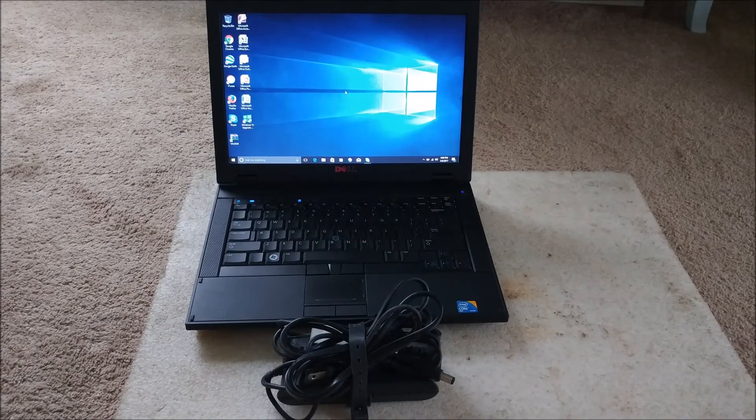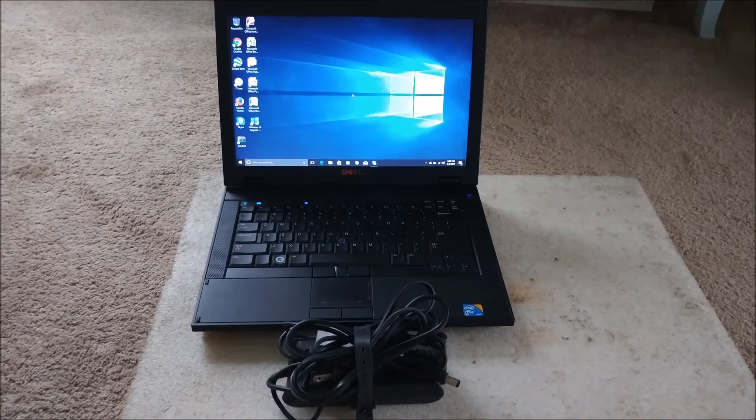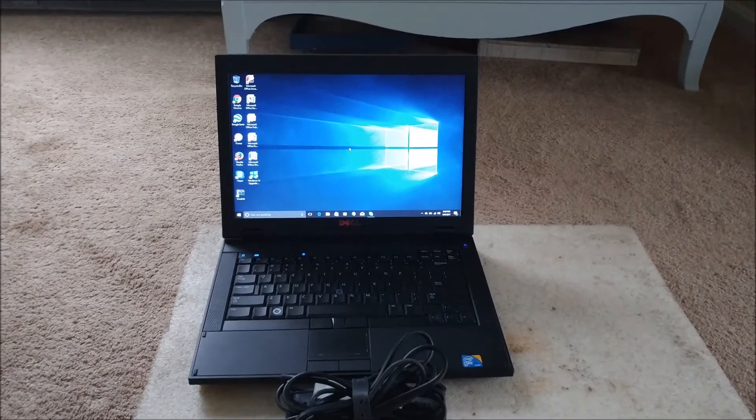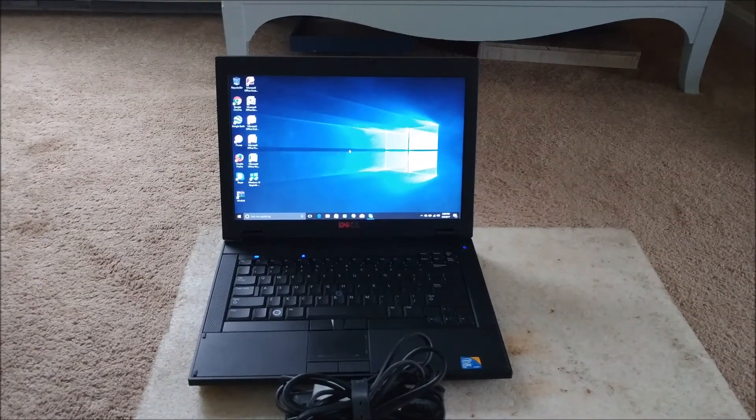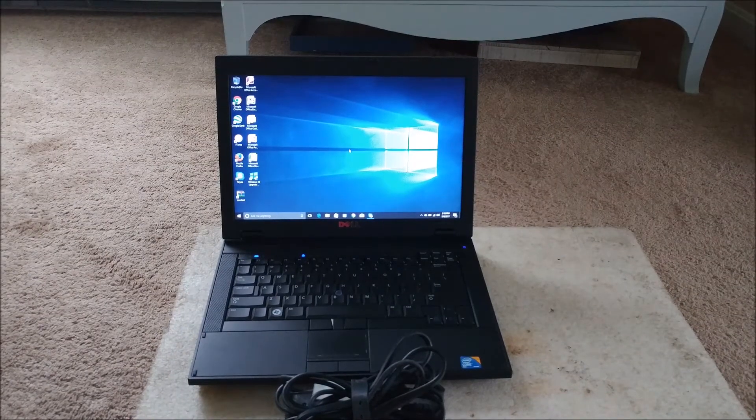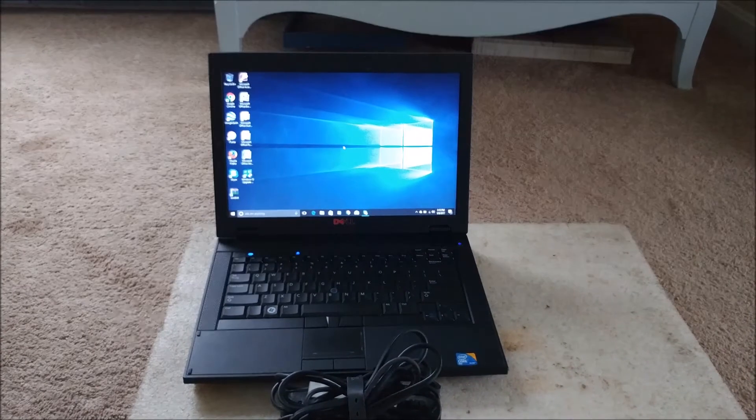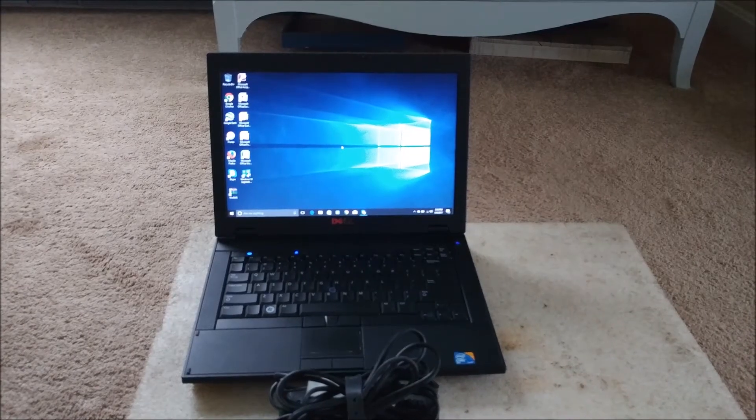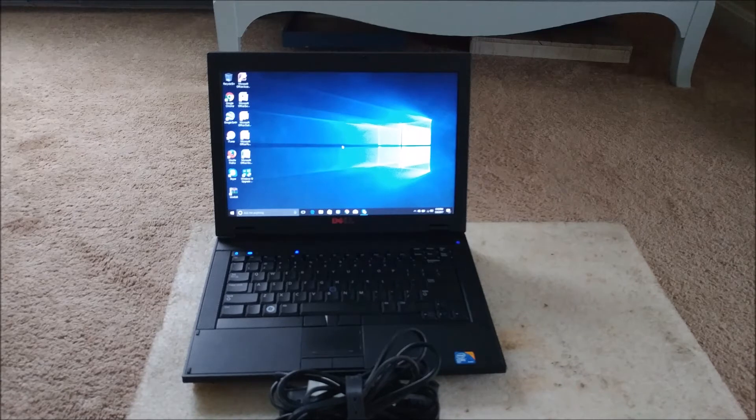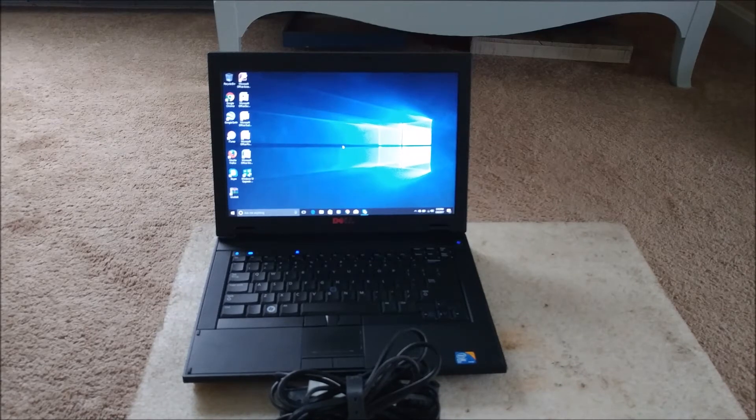This is a Dell Latitude E5550, it was only $25. Didn't come with a hard drive but it had a Windows 7 license, 32-bit Professional. So I was able to install Windows 7 Professional and then update it to Windows 10. It also came with the power supply.